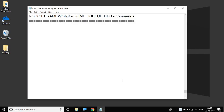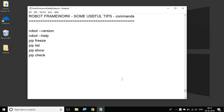Hello and welcome to this session. In this session we are going to see some very useful tips in terms of commands that you can use in your day-to-day life to work with Robot Framework. I hope you have watched some earlier sessions in this series. So today let us look at these very useful commands.